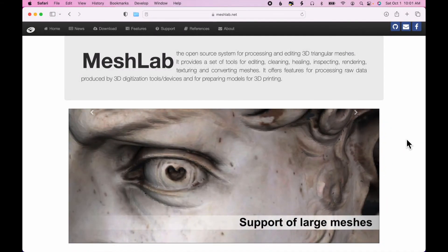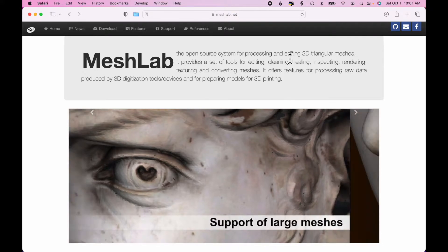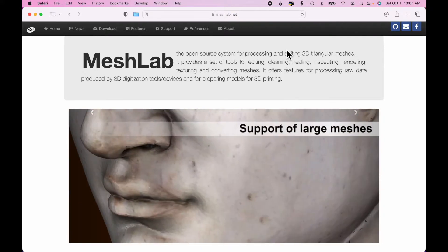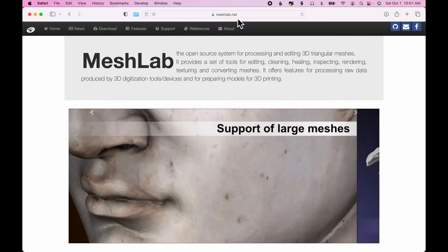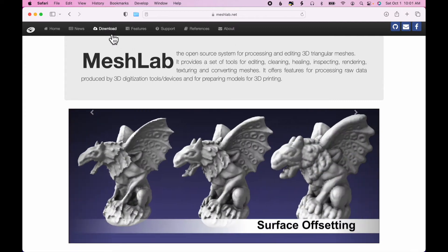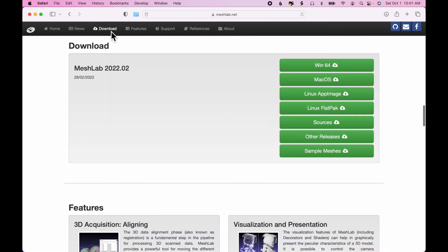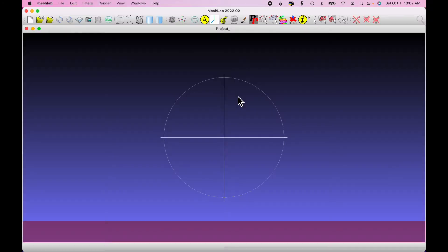To clean up our 3D scan, we're going to use a free program called MeshLab, which you can find at meshlab.net. Click Download, and you can see there are several versions available. When I open MeshLab, this is what it looks like.